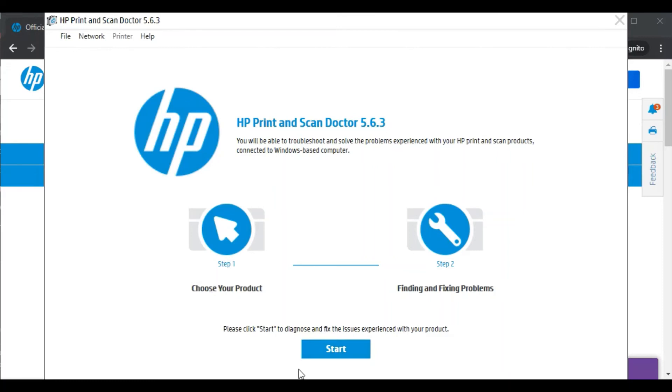To do it we need to click on start, but before that make sure your printer and your PC should be connected in the same wifi network so that the software could detect your printer and fix the issue automatically.